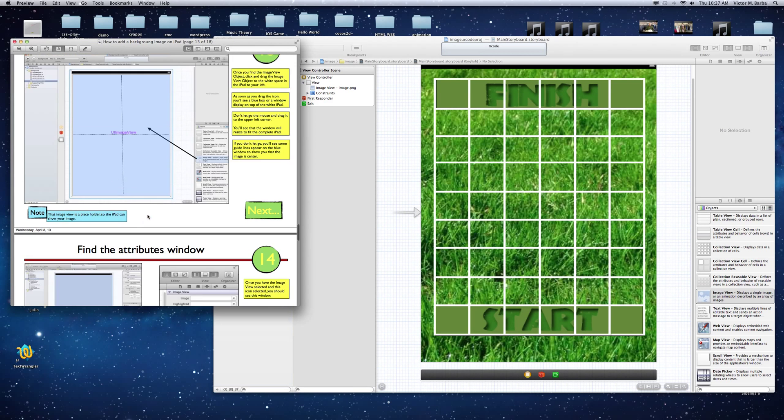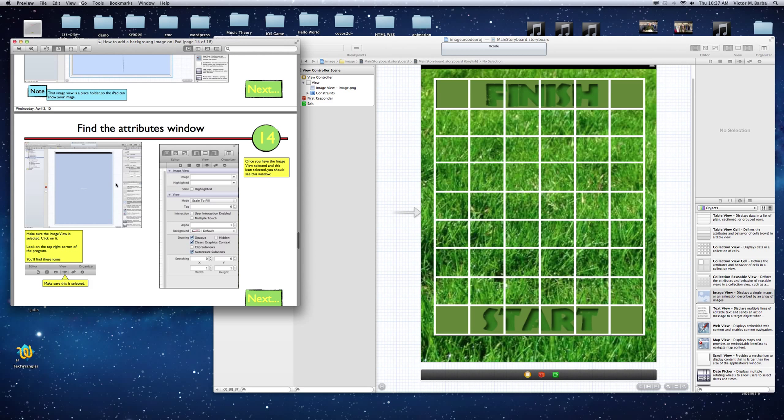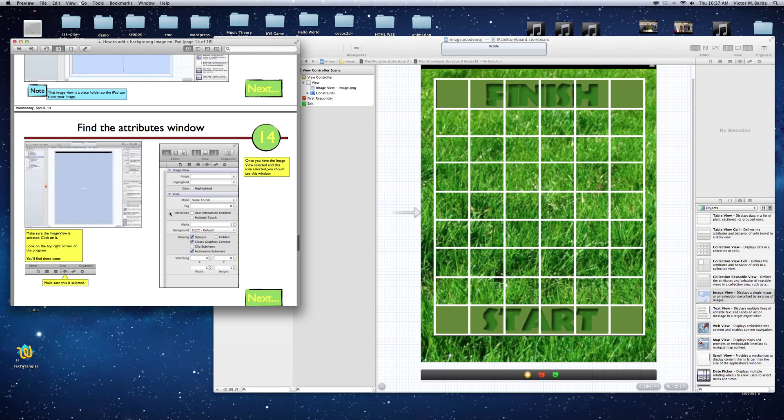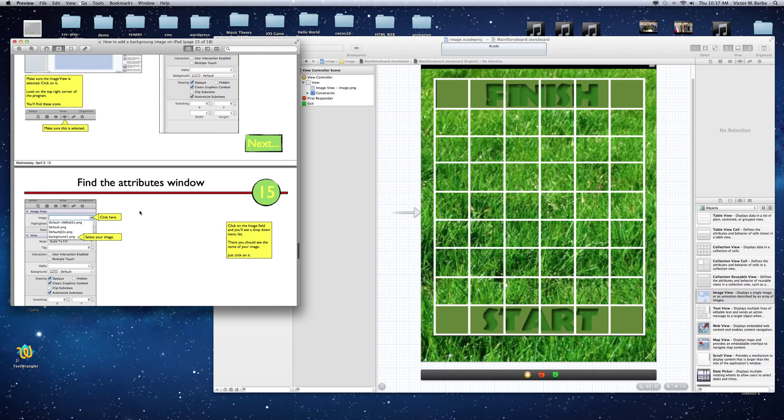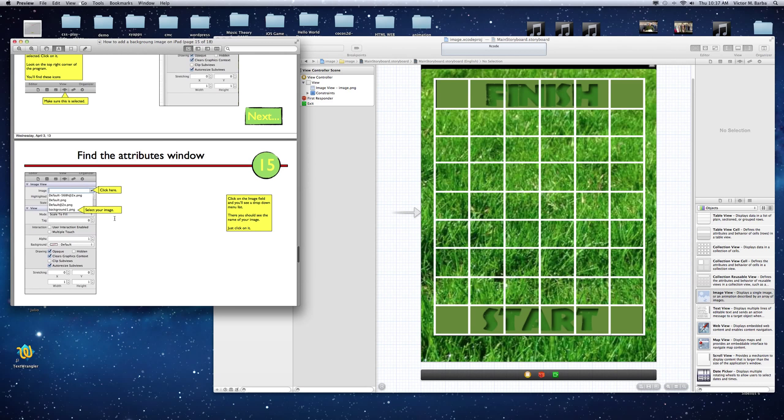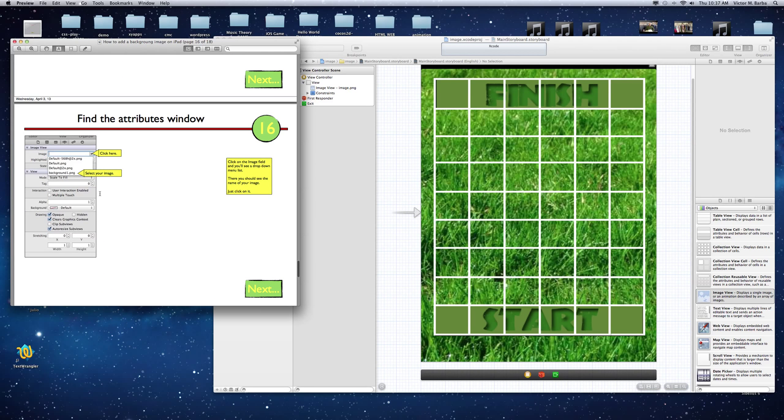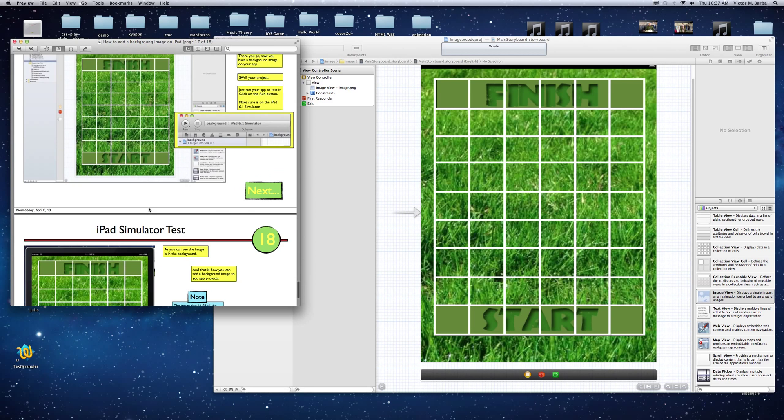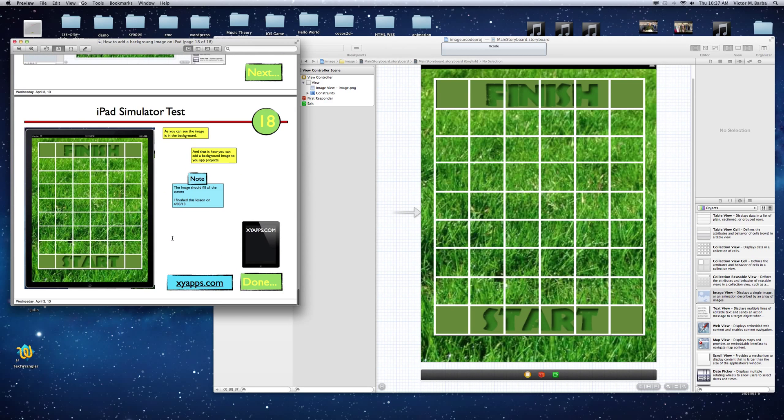That's all you do. This is what the PDF is saying. Drag the UI Image View. Click on the image right here. Click on that icon. It's showing you the icon right there. Find the image. You just click on the image, and you will see the image right there in the background. That's it.